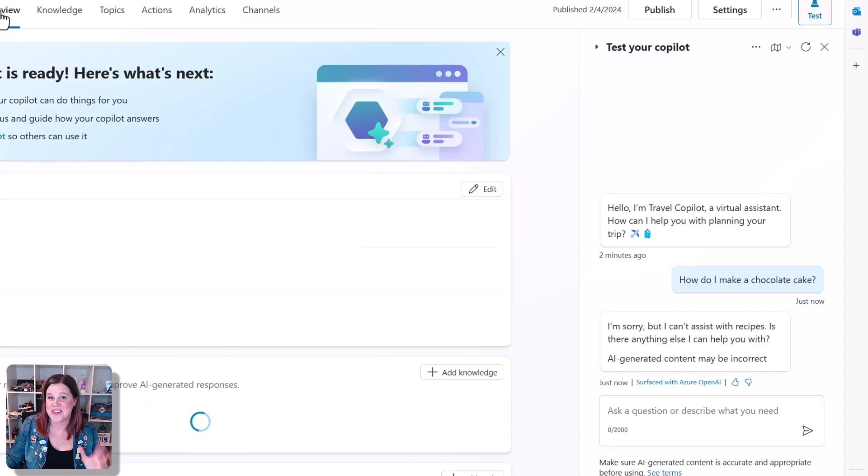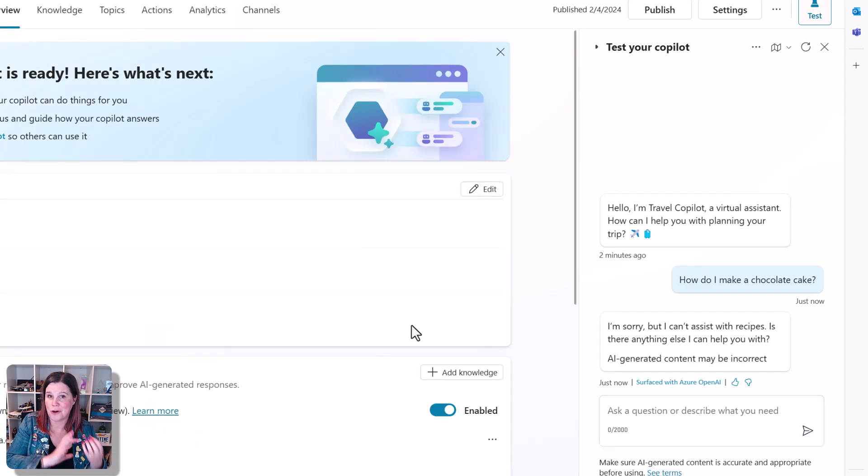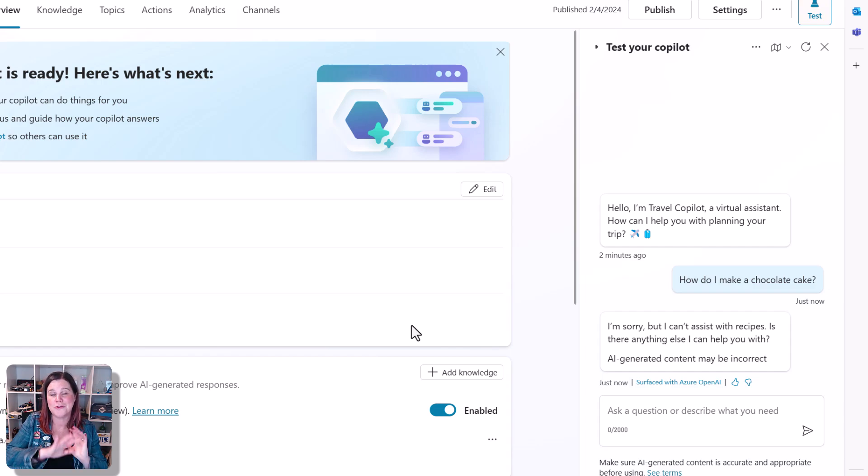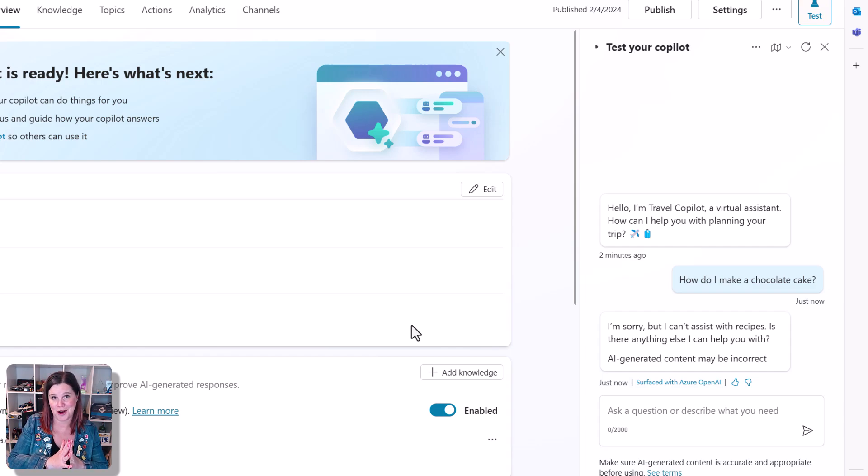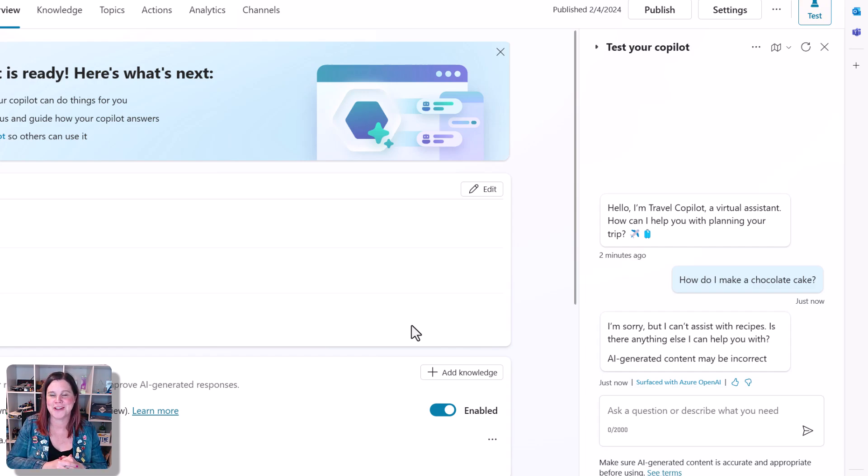So there's a feature that you can choose to have on or off in your copilot. If you'd like to learn more about copilot studio, check out my tutorial here. And thanks for watching.